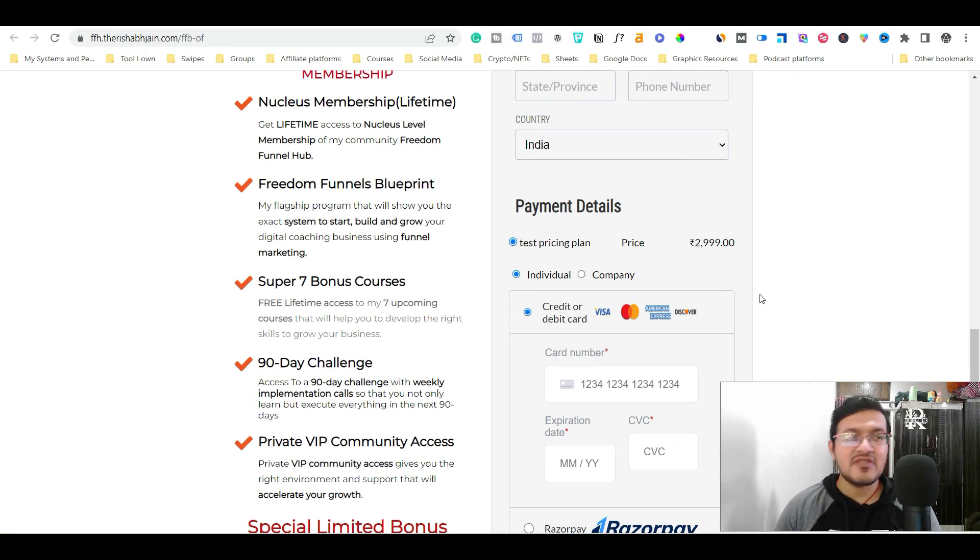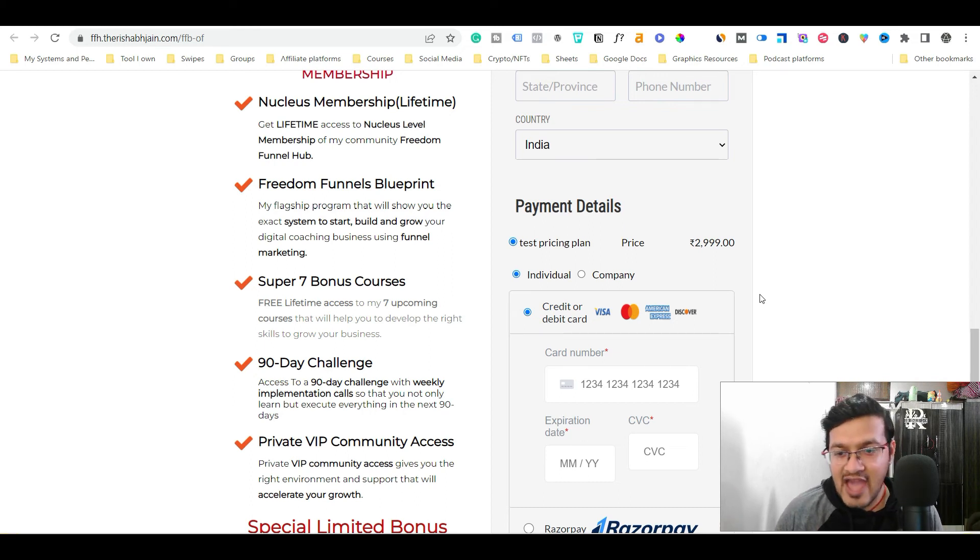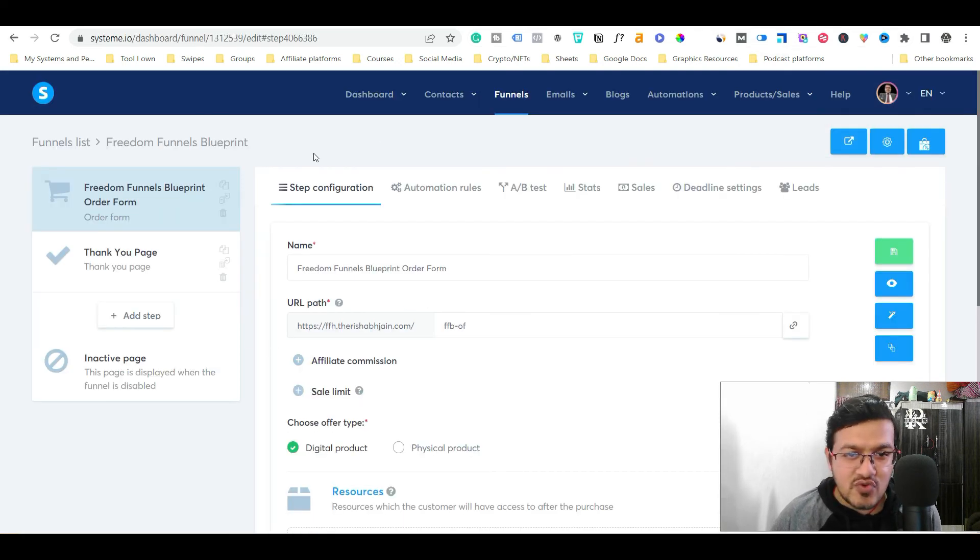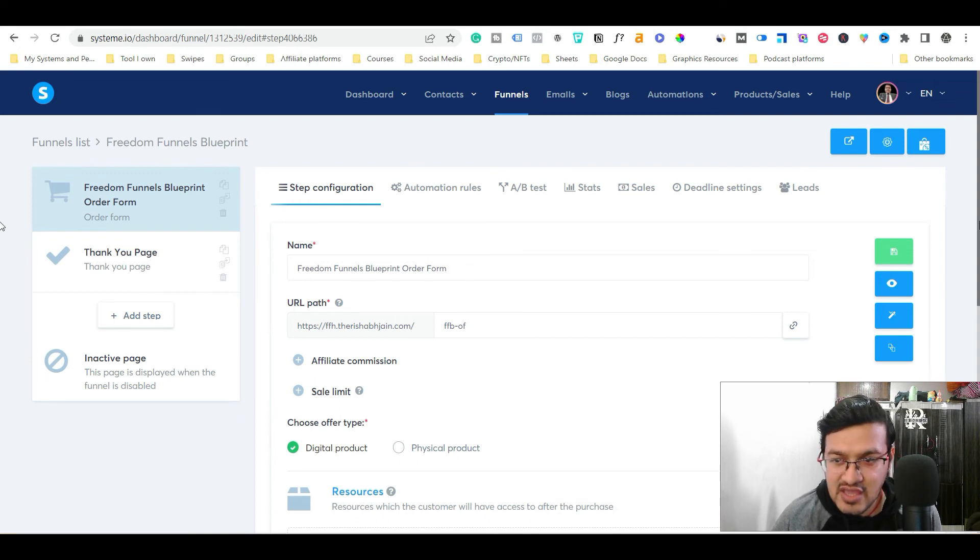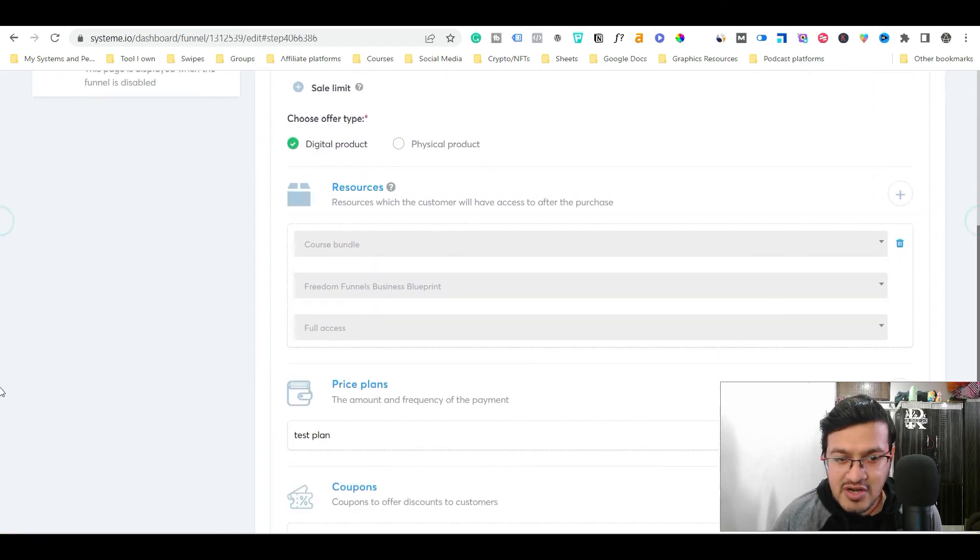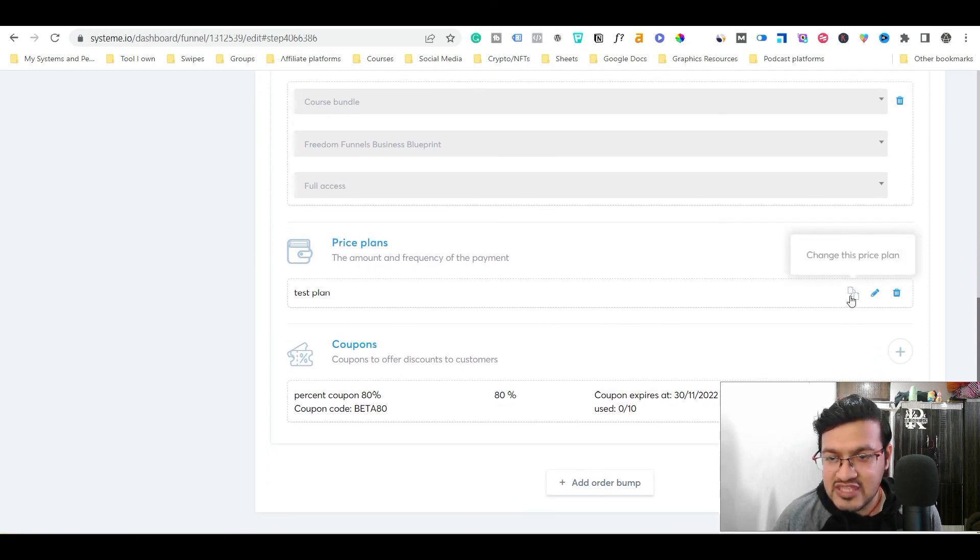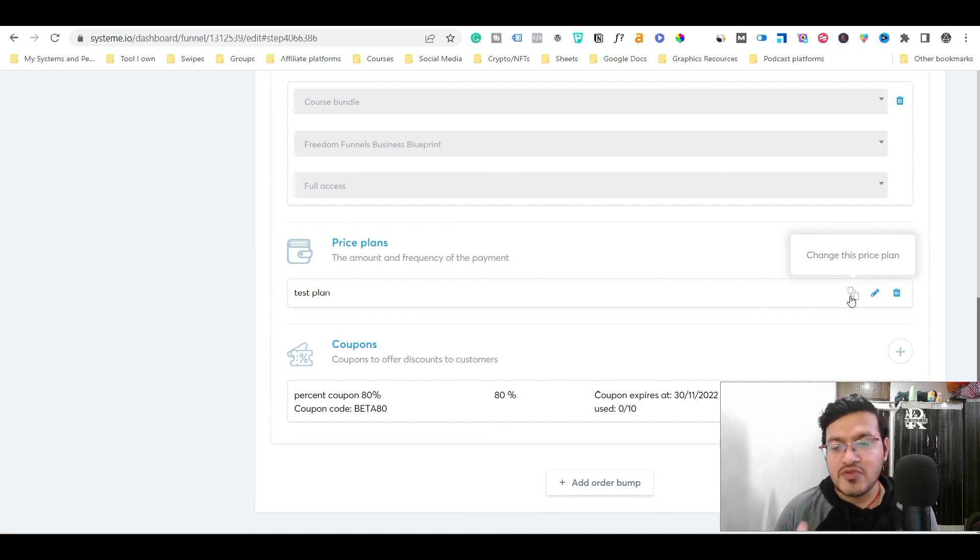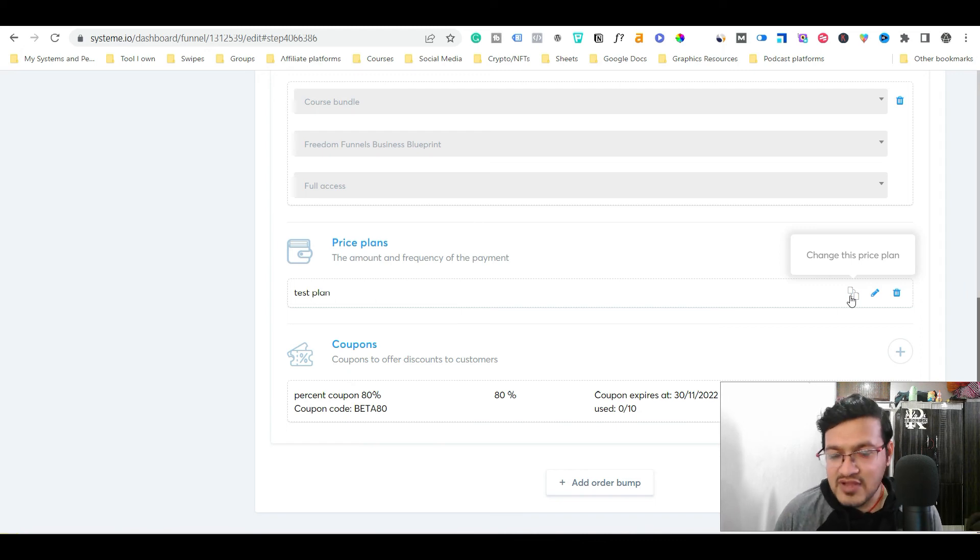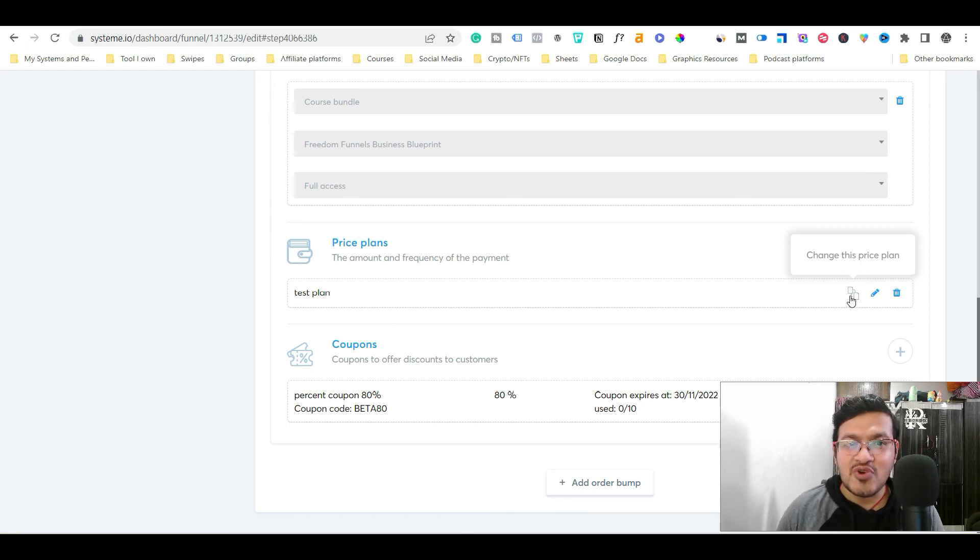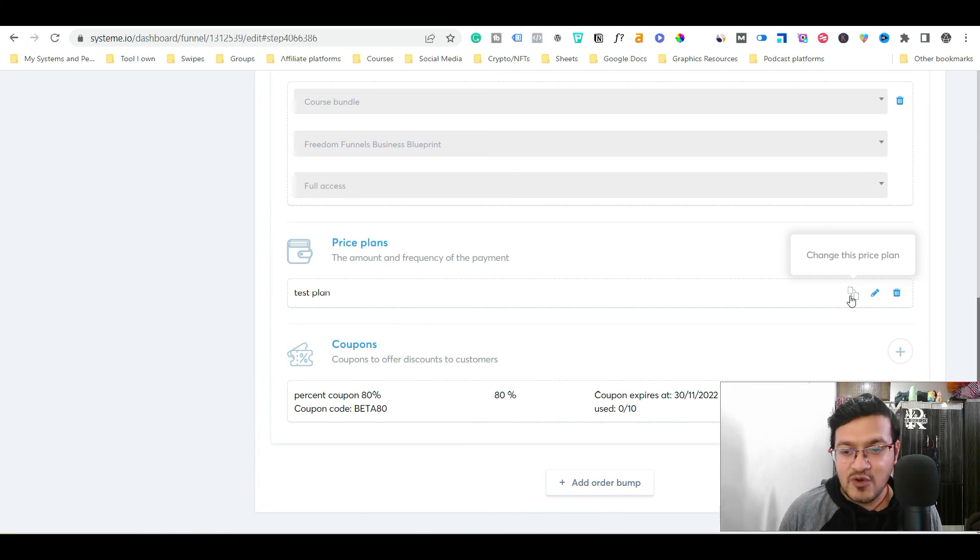So this is how you can change the pricing in your order forms when you are using System.io. Let me just sum it up quickly. So what you will do, you will go to the funnel, then you will use this particular tab step configuration. You will scroll down. You will see this option pricing plan. You will click this particular option, change this pricing plan, and you will either choose the existing pricing plan or you will add a new pricing plan. And this is how you will update the pricing on your order form. So now I hope that you got the answer and you know exactly how to change the pricing in System.io in your order forms.